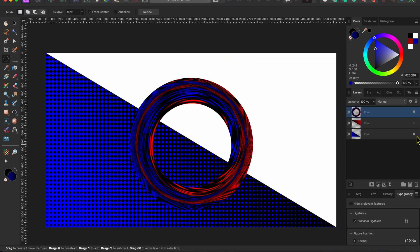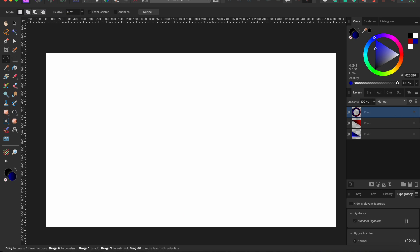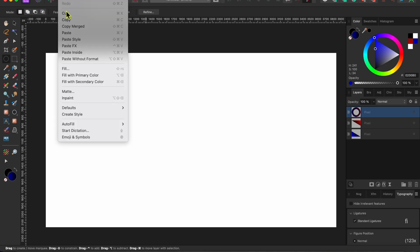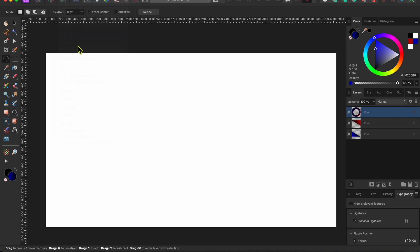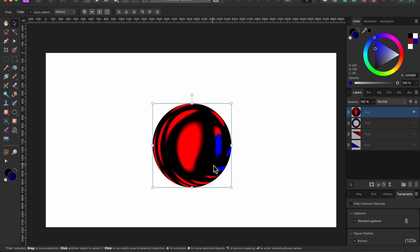I think this ring that I have left is also pretty cool. I might use it later for something, so I'll just turn it off too, and then click Command or Control V to paste my little marble back onto the canvas.